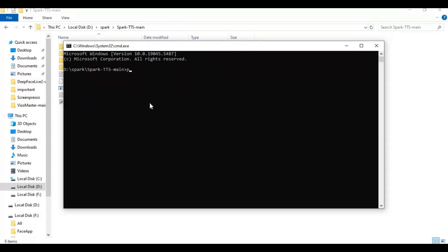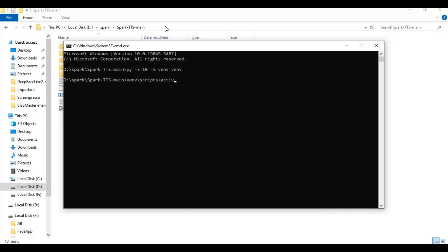Create a virtual environment using Python 3.10, then activate it with the activation code. Type this code to see what CUDA version you have installed. If nothing shows up, install the CUDA Toolkit.